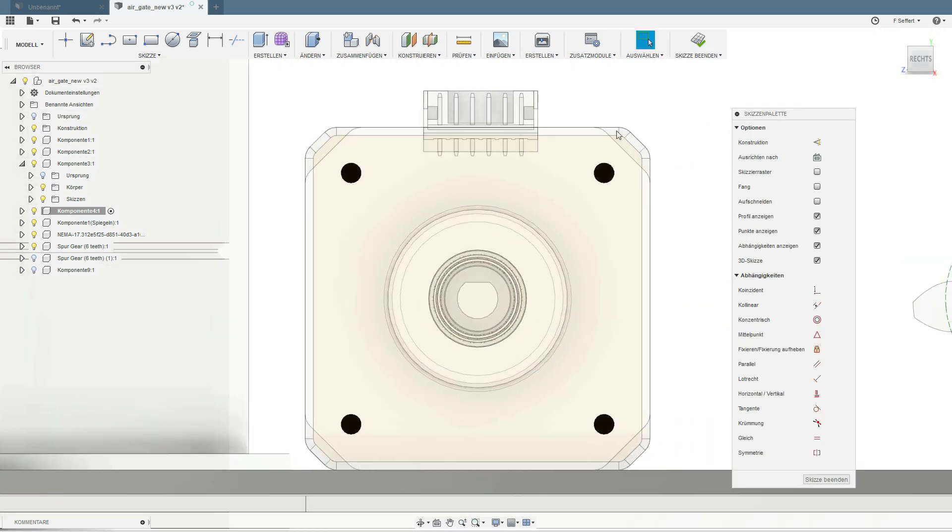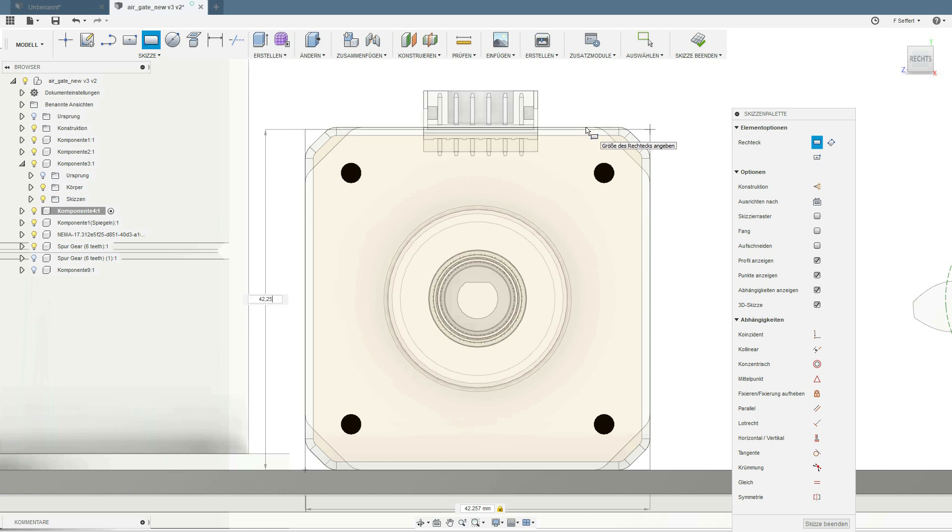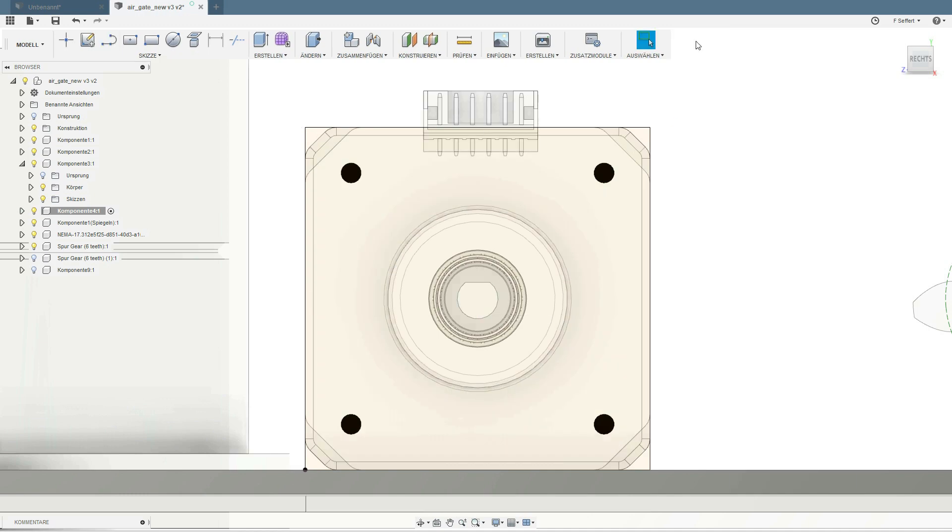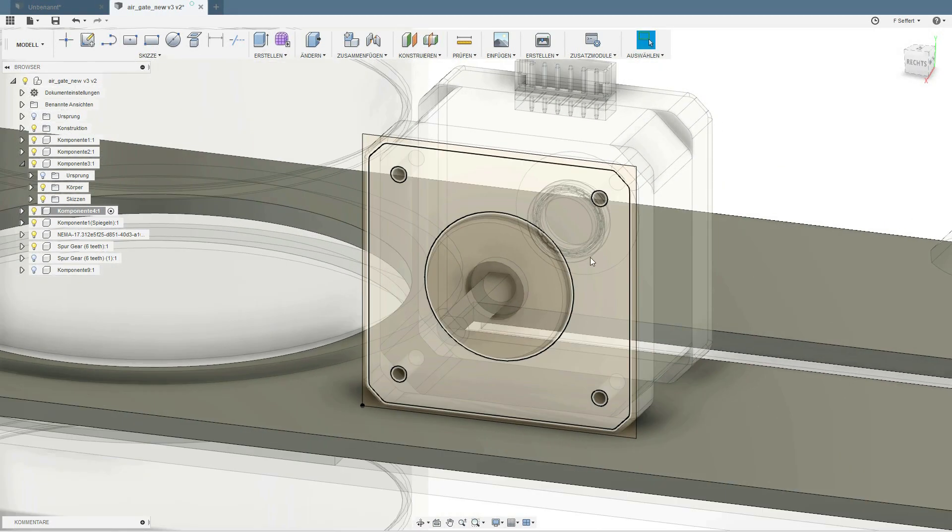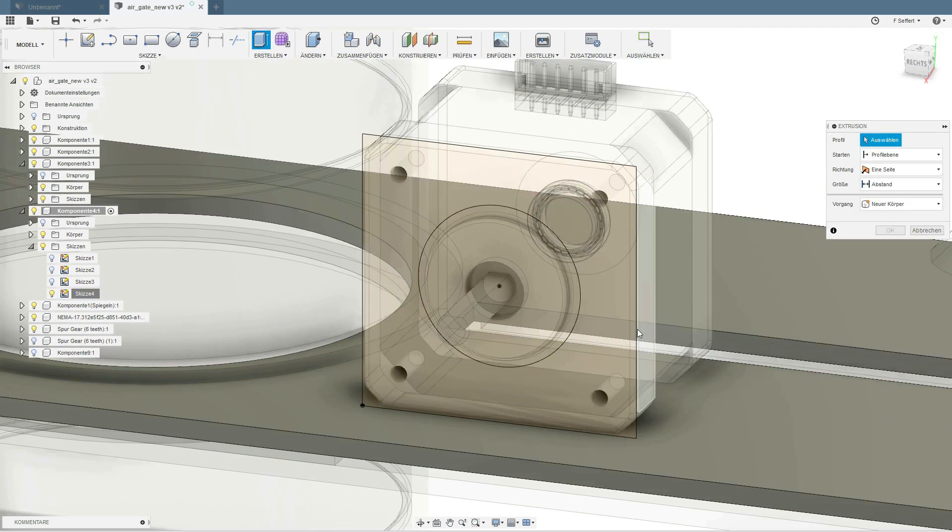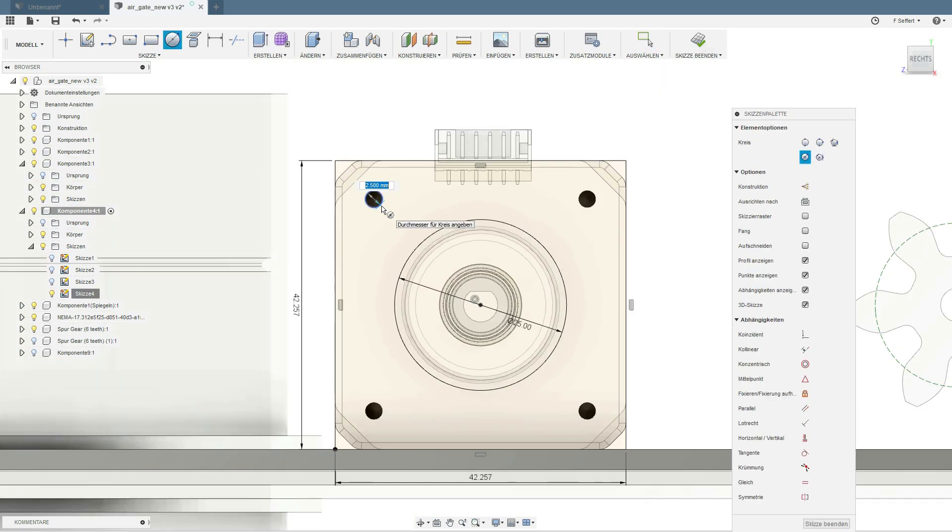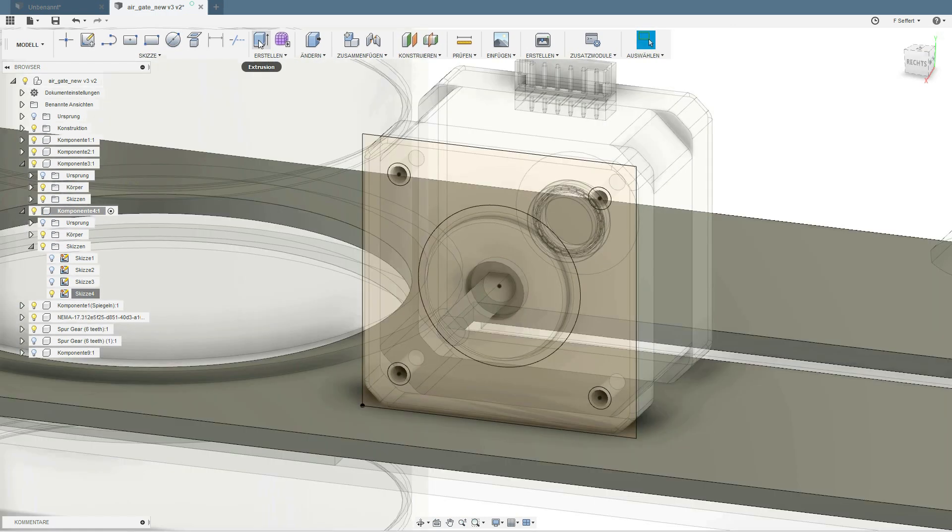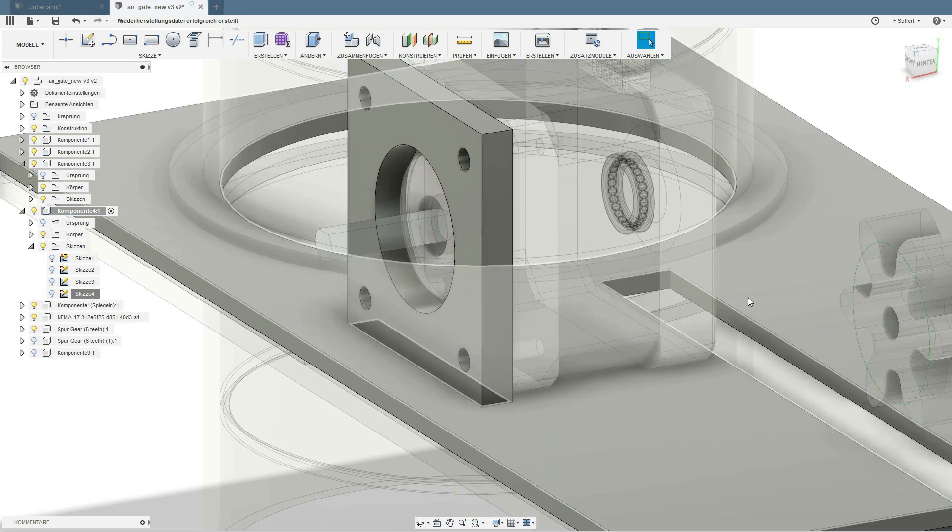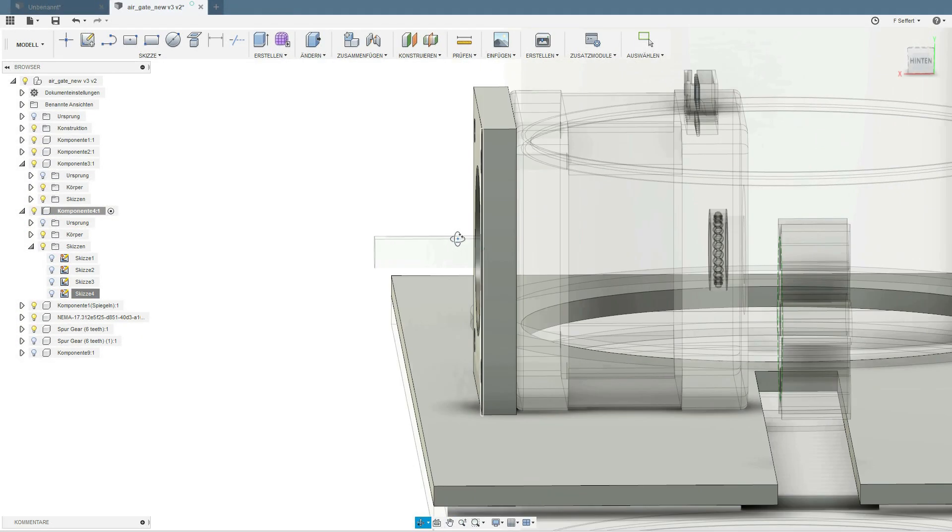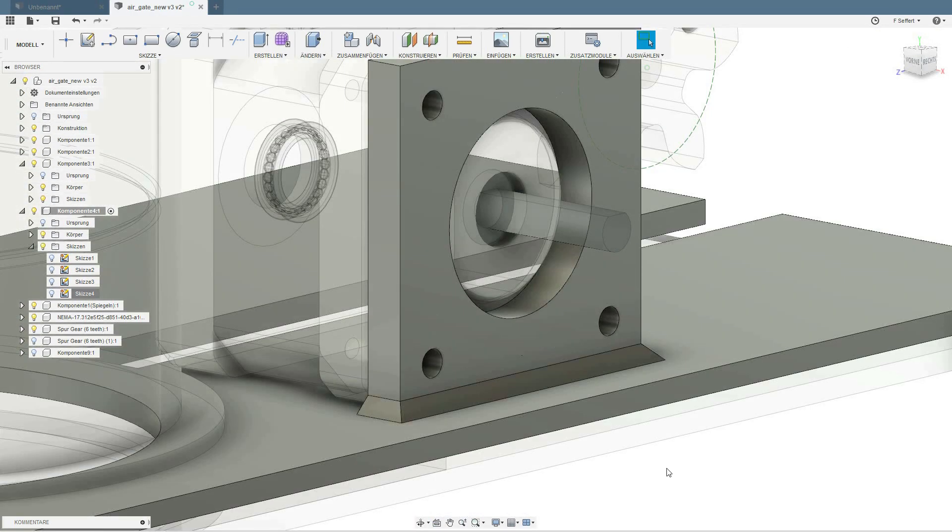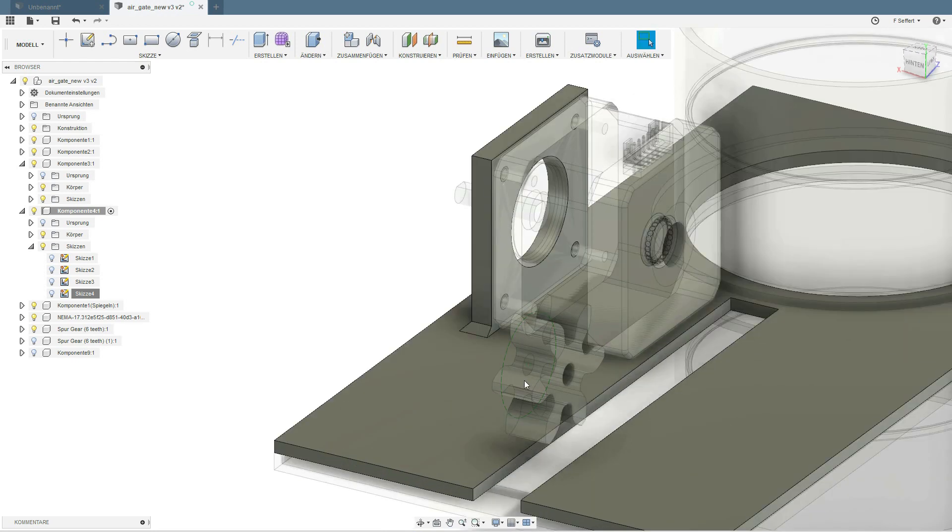First, the motor mount. If you extrude and print something in a 90 degree angle, always put a little face on the bottom. That makes this thing way more rigid.